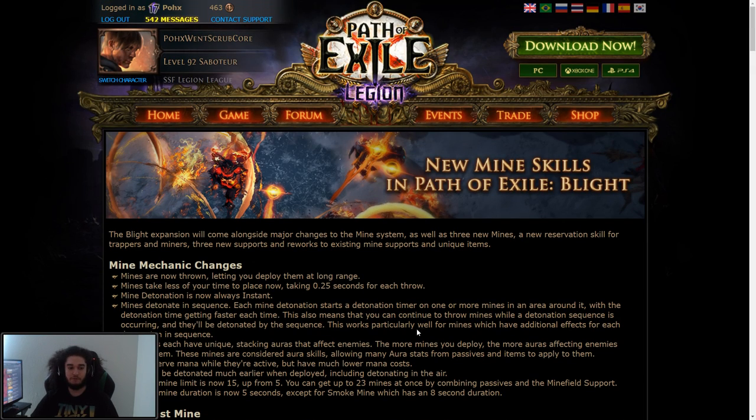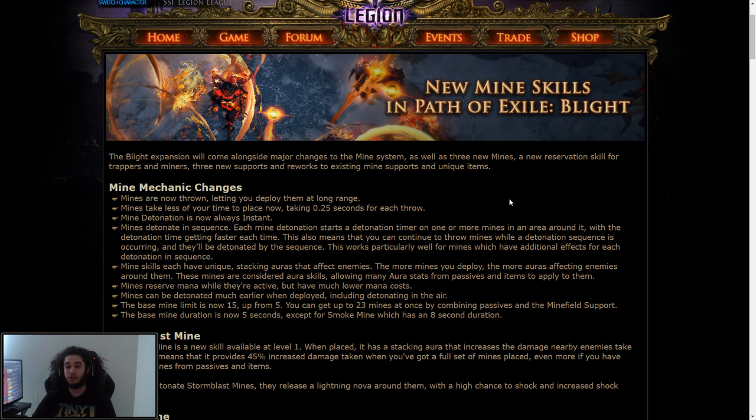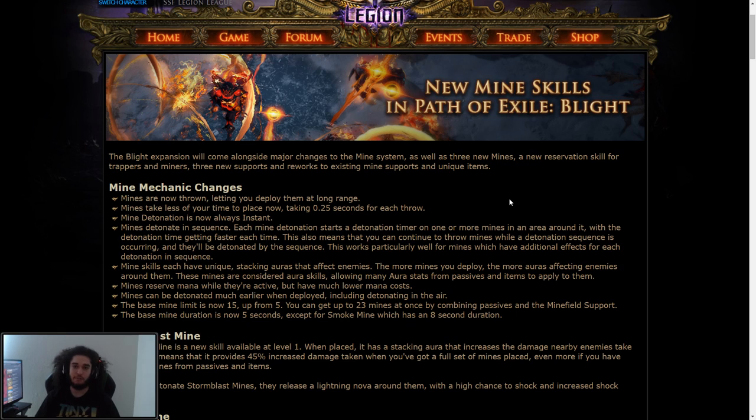So let's go ahead and start from the beginning. The Blight expansion will come alongside major changes to the mine system, as well as three new mines. Now, one more thing to add in to explain if people don't know what mines are.